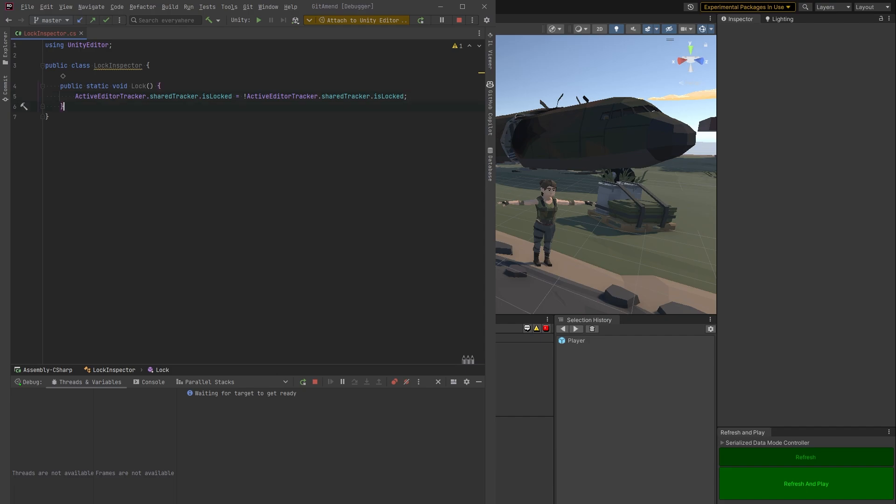Now we also need to force a reload on this thing. So that method is called force rebuild.